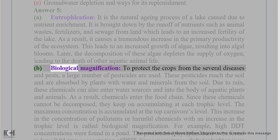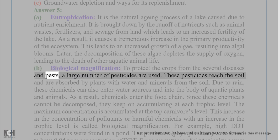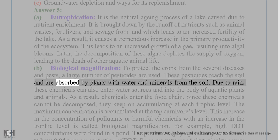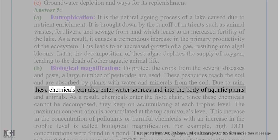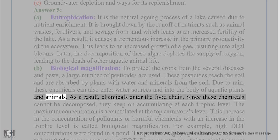(b) Biological magnification: To protect crops from diseases and pests, a large number of pesticides are used. These pesticides reach the soil and are absorbed by plants along with water and minerals. Due to rain, these chemicals can also enter water sources and the bodies of aquatic plants and animals. As a result, chemicals enter the food chain.